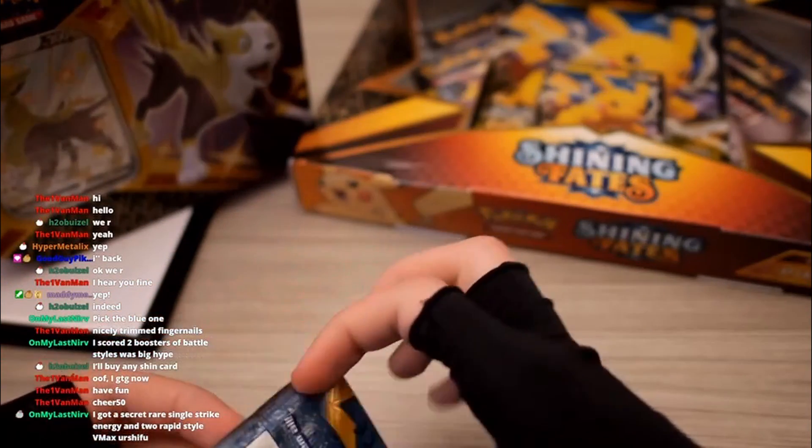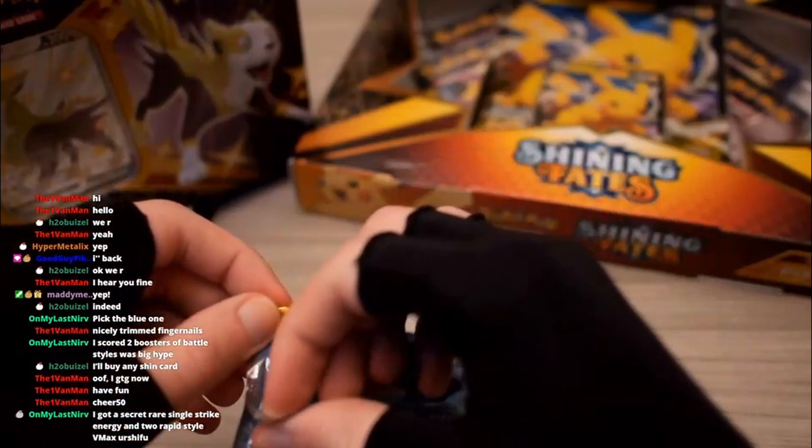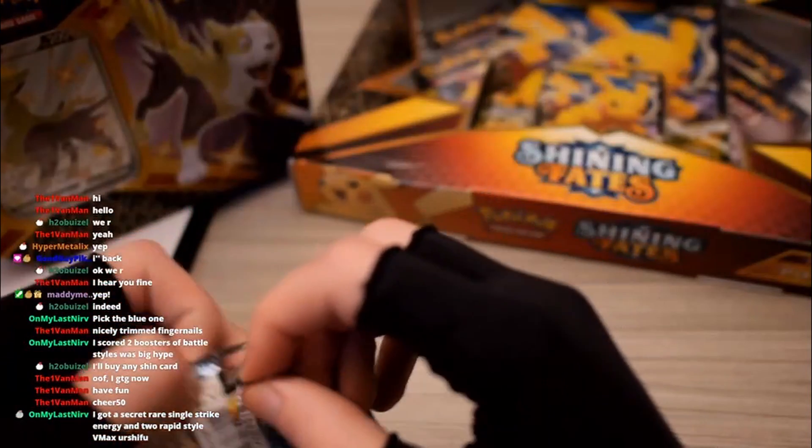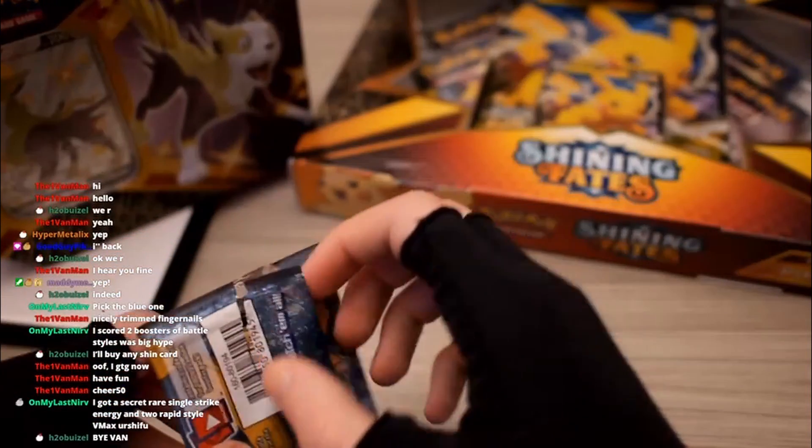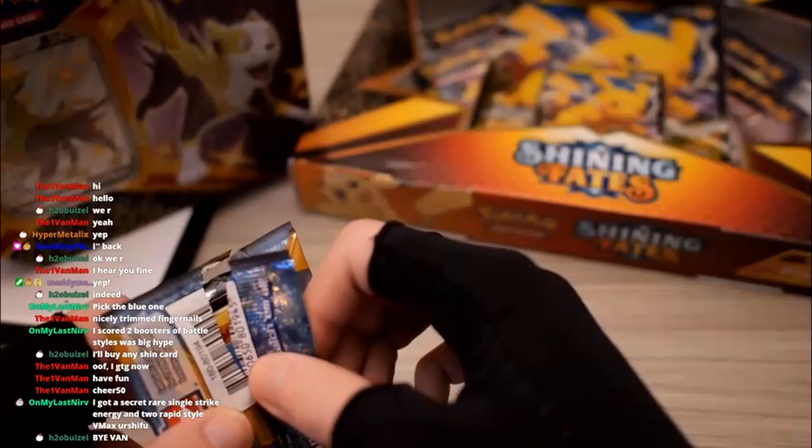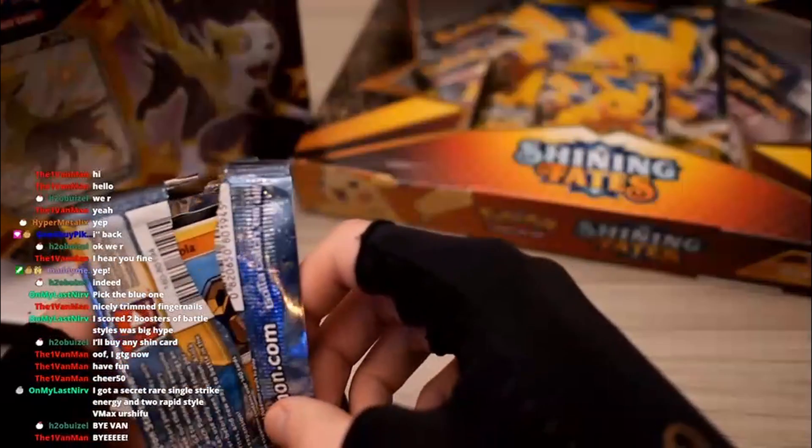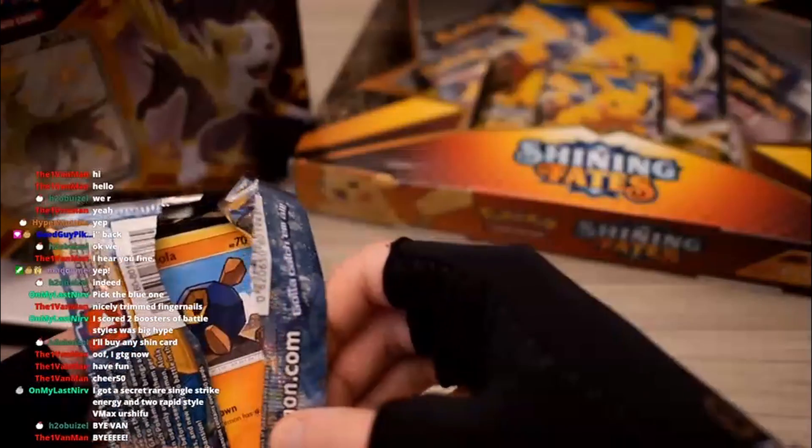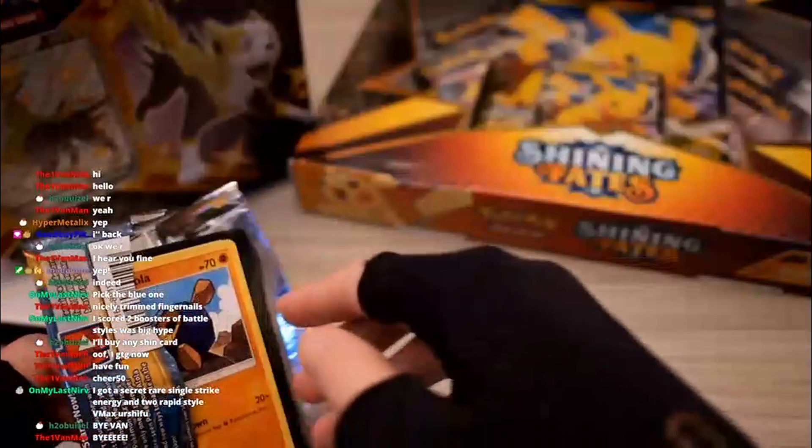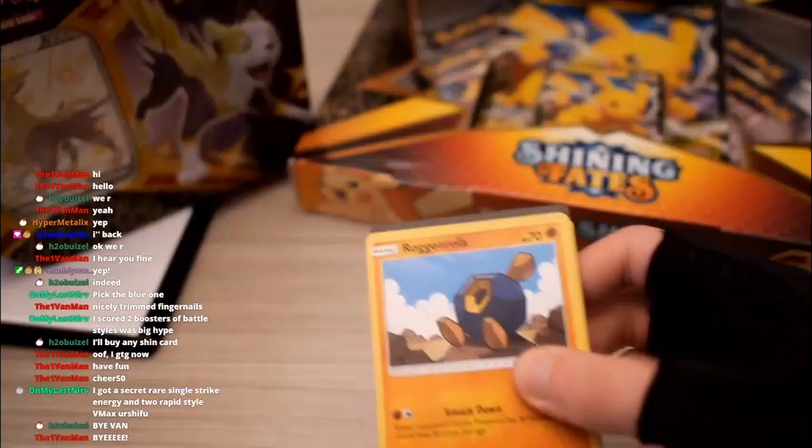Oh, Nick going in for the sub! Thank you my dude, I appreciate it. Got a Secret Rare Single Strike Energy and Rabbit Style VMAX Urshifu. God dang. Got to go now, have fun. Vanman, thanks for the bits and thank you for coming out and hanging out. It's always nice having you. I will do my best to keep Shelgon alive. I hope you have a wonderful evening.